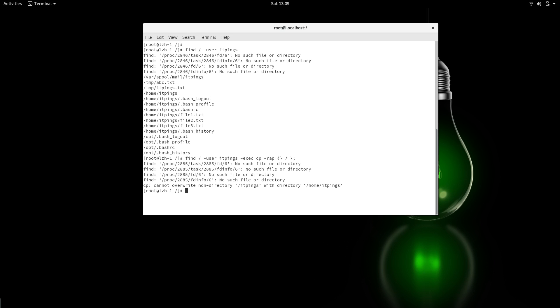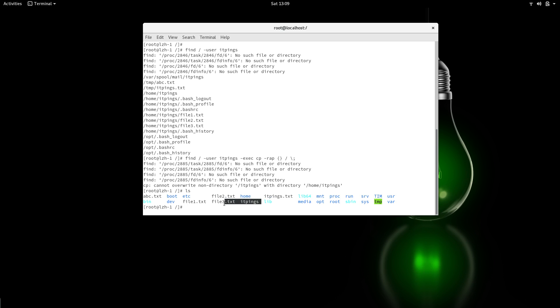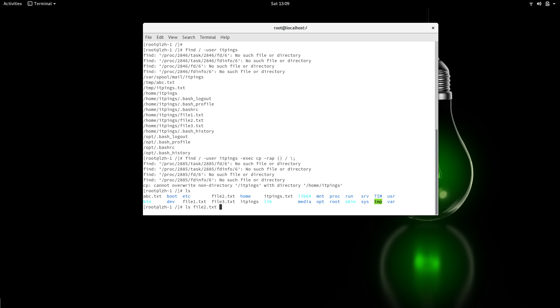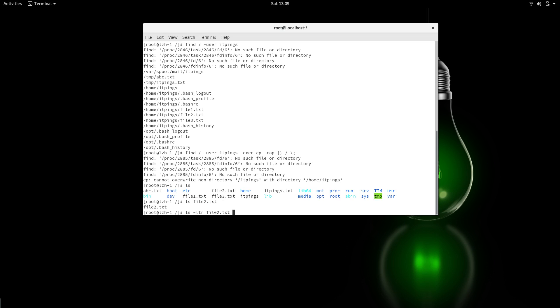Let's check if all the files are copied. Yes, you can see that—perfect! All the files which belong to itpings user have been copied. You can see that by the listing.